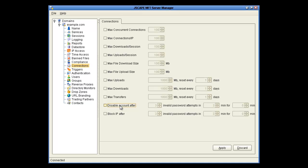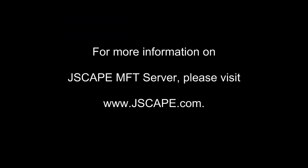In this video, we talked about ways you can restrict access to services in your domain based on IP, time, banned files, compliance, and connections. For more information on Jscape MFT Server, please visit Jscape.com.